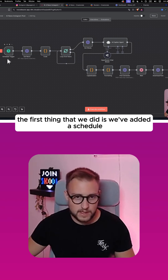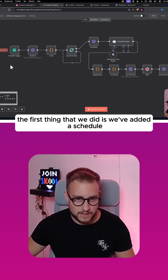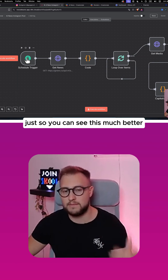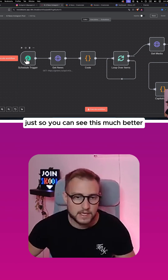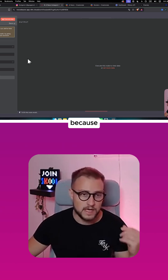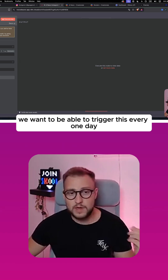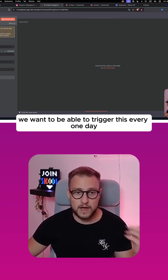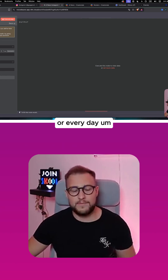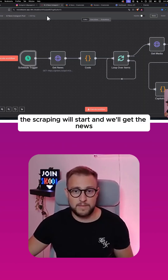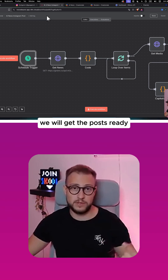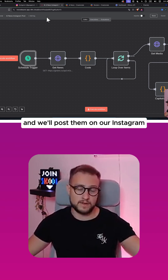The first thing we did is add a schedule trigger. We have a schedule trigger because we want to trigger this every day. Every day at midnight the scraping will start, we'll get the news, get the posts ready, and post them on our Instagram.